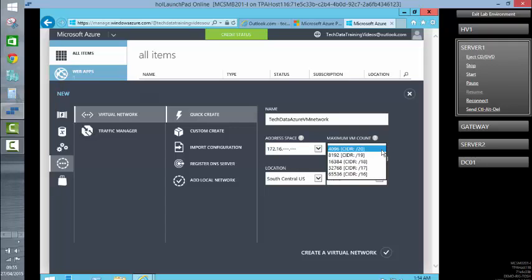And then from there, I've got the ability to stipulate what the classless interdomain routing bit mask is going to be. So in this instance, we'll go with a slash 20.